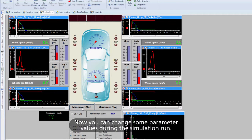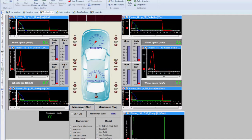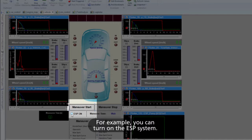Now you can change some parameter values during the simulation run. For example, you can turn on the ESP system.